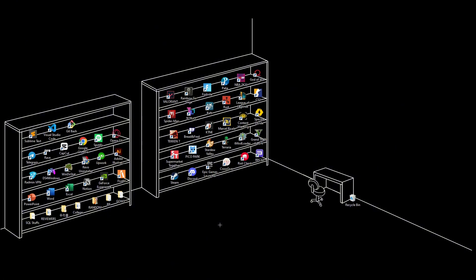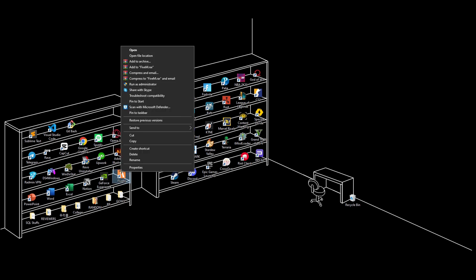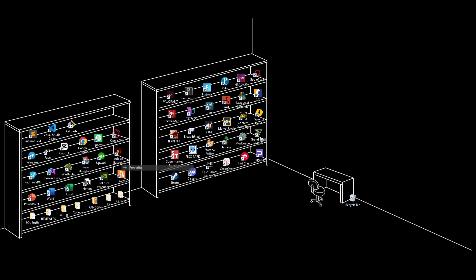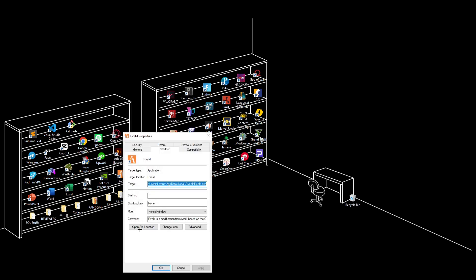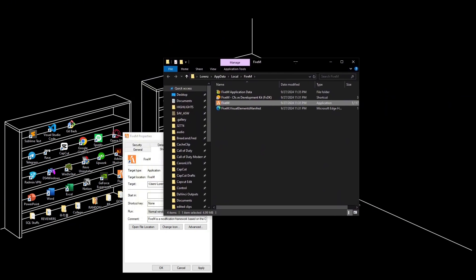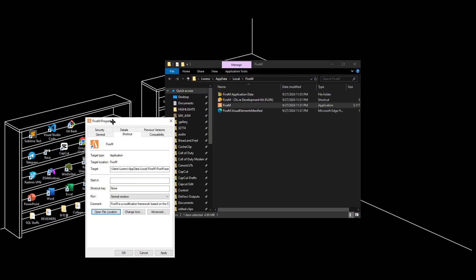The first thing you need to do is go to the FiveM logo or directory by right-clicking on it, go to properties, then select open file location. This menu should pop up.